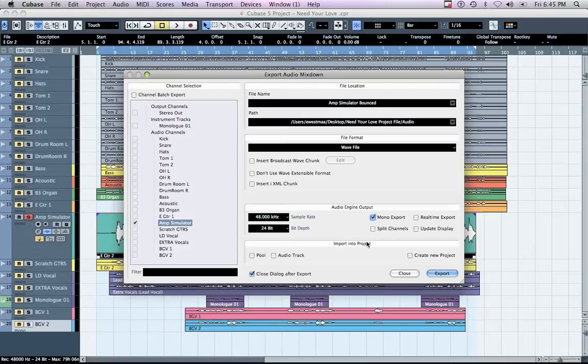Under Audio Engine Output, make sure the sample rate and bit depth correspond with your project settings, located in the bottom left-hand corner of your Edit window.